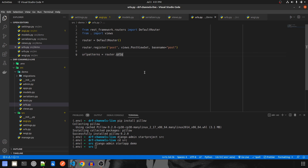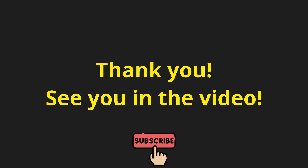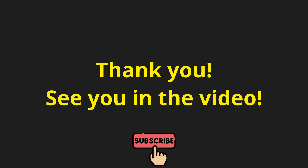That's it guys for this video. In this video, we were able to complete the configuration and installations of the project, and along with that we have also completed the Django REST Framework side of the project. In the upcoming videos, we will complete the Django Channels part of the project and also the HTML part. Please do subscribe to our channel and see you in the next one.